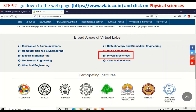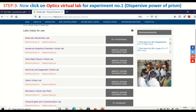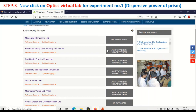Click on physical sciences. You can see the broad areas of physical sciences, which include molecular interaction lab, advanced analytical chemistry virtual lab, solid state physics lab, optics, and electrical and magnetism. Depending on the experiment, the field will be listed, and the side panel shows the institute participating in experiments related to it.